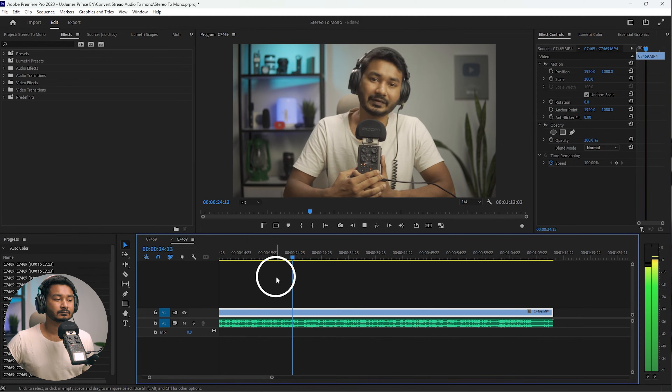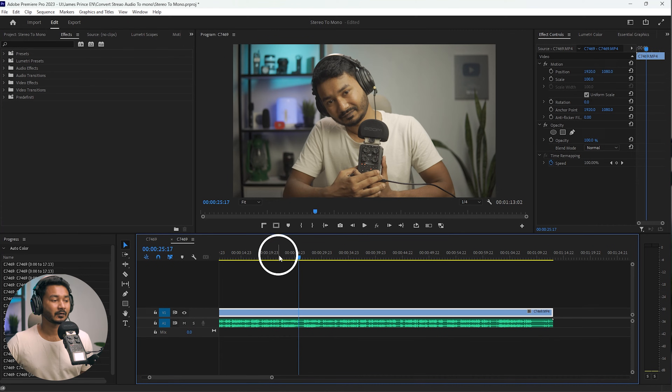So if I move my mouth you can see the audio direction has changed. For a talking head type of video, you need to make sure the audio level is perfect on both sides, and that is the reason we need to convert this stereo sound to mono sound.